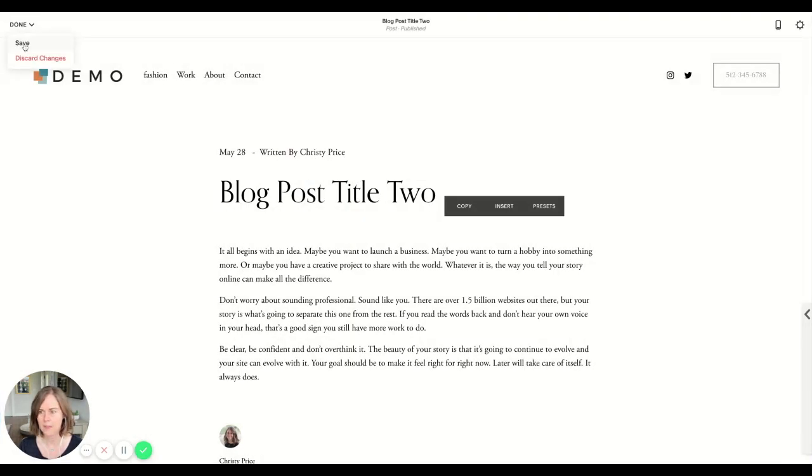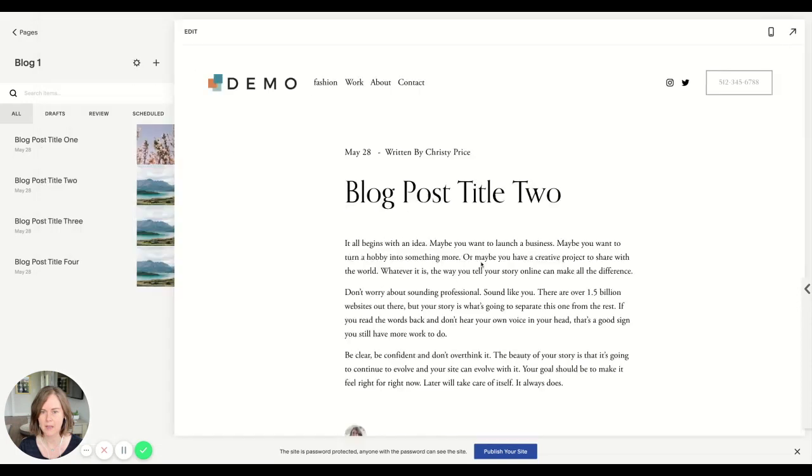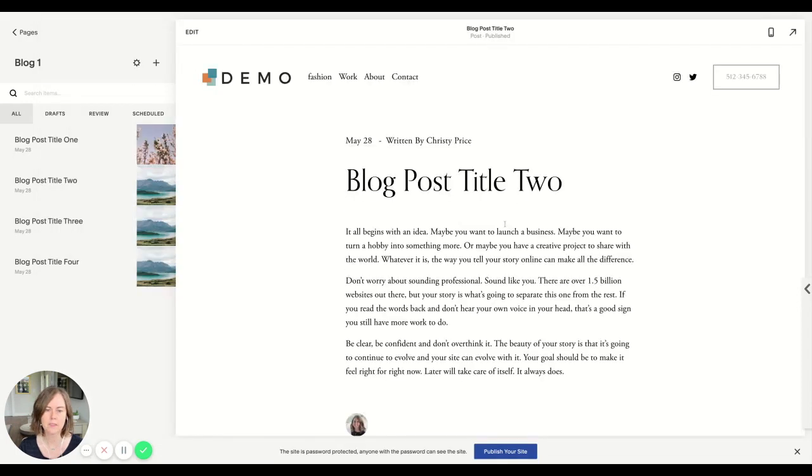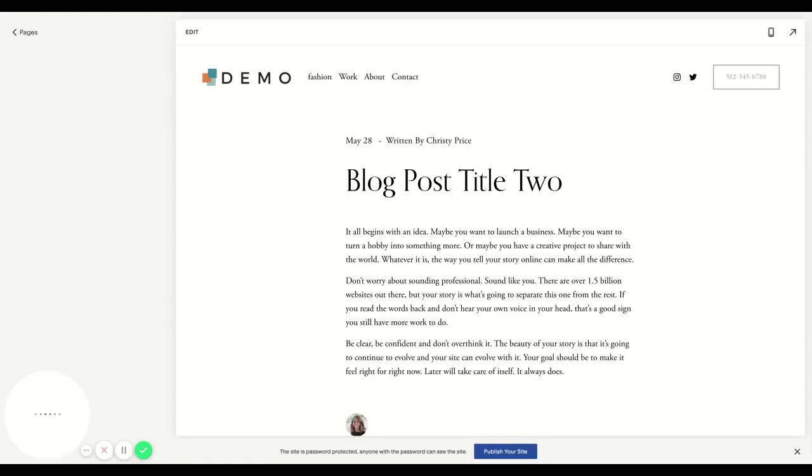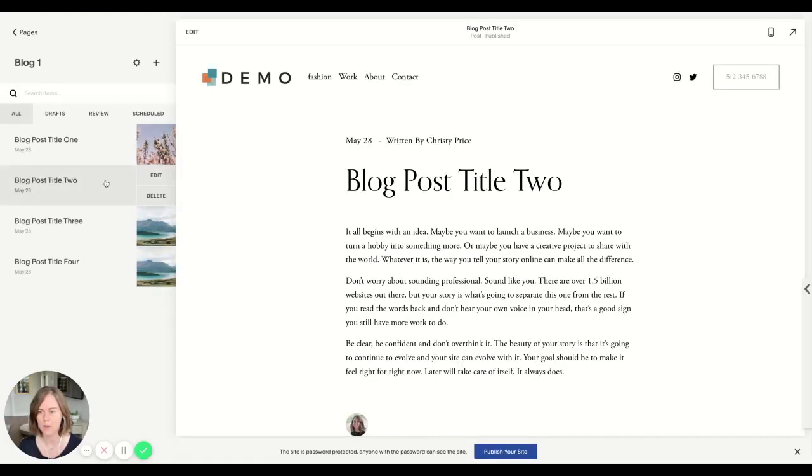Now let's click save and you don't see it reflected here because there's not an image in the post, but we've saved it. Let's refresh our browser window and now we'll see it appear as the thumbnail for blog post title two.